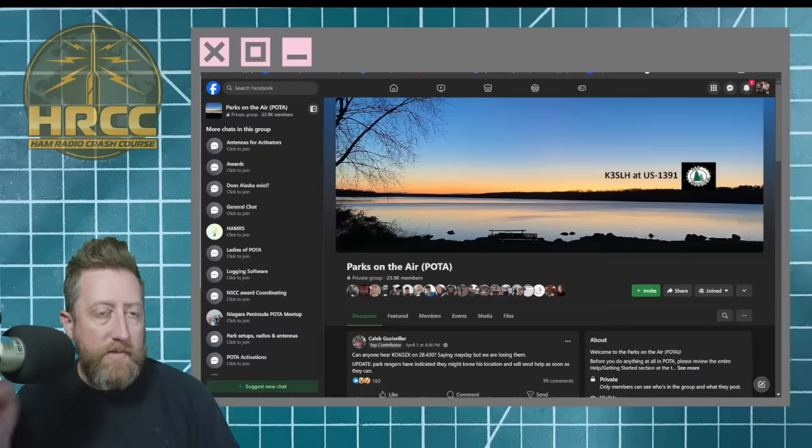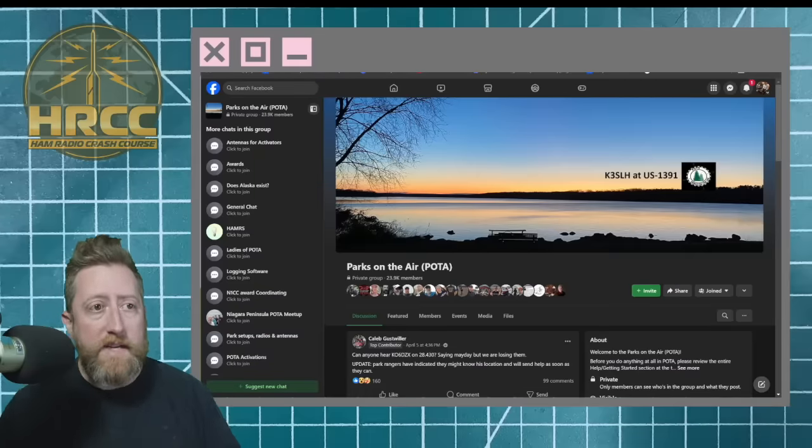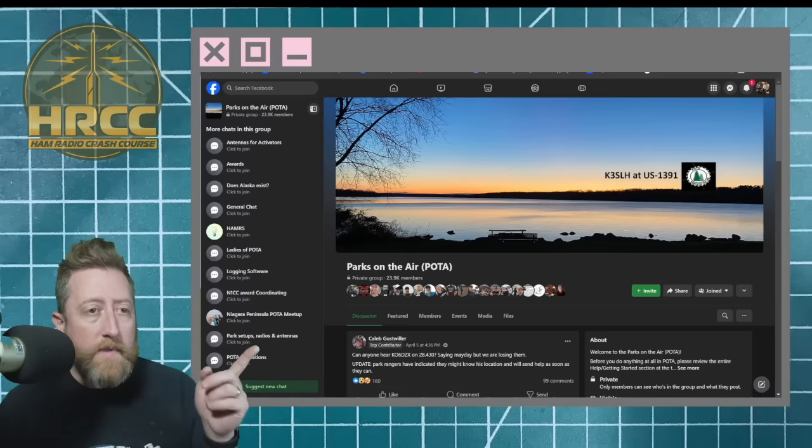How's it going, everybody? I'm Josh, KI6NAZ, and I have a ham radio emergency rescue story that I heard about when it was going on. There was a post back in April 5th that I got pinged on to see if I could hear somebody on 10 meters. Unfortunately, I didn't hear about it with enough time that I could actually be of any use, but somebody did, Caleb.